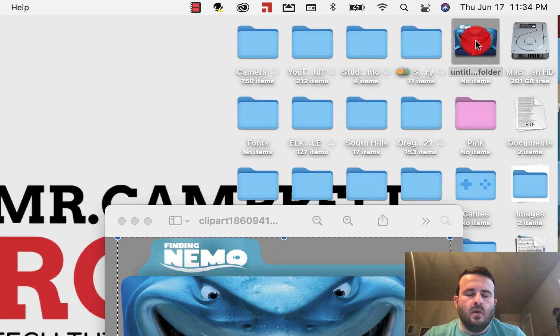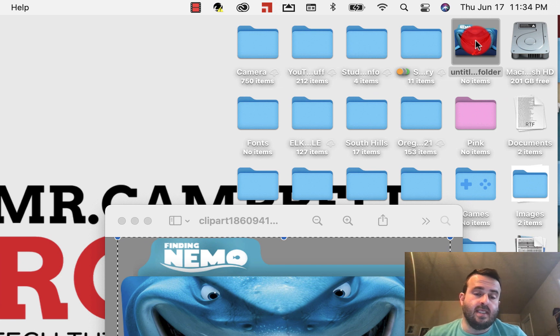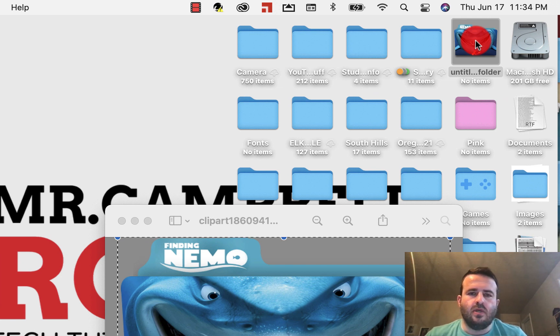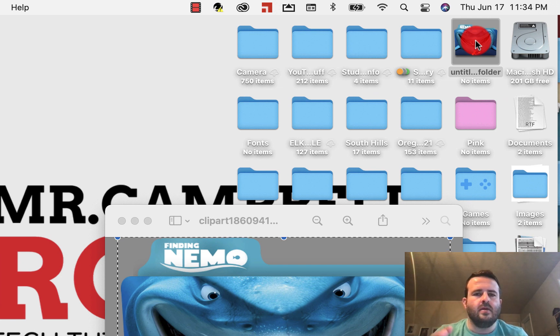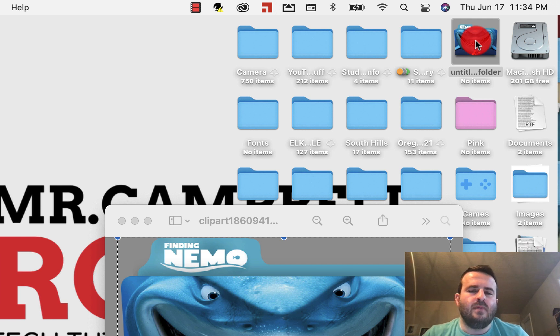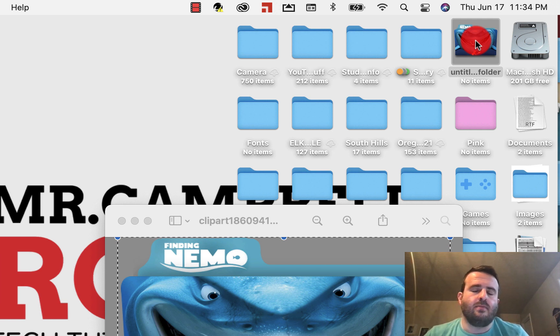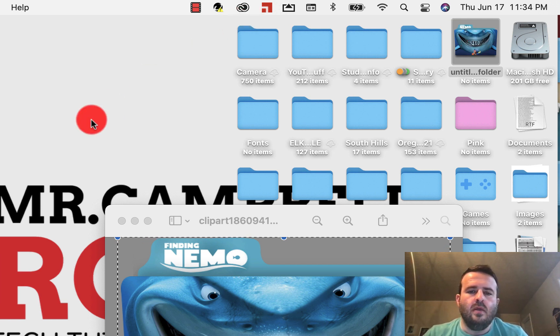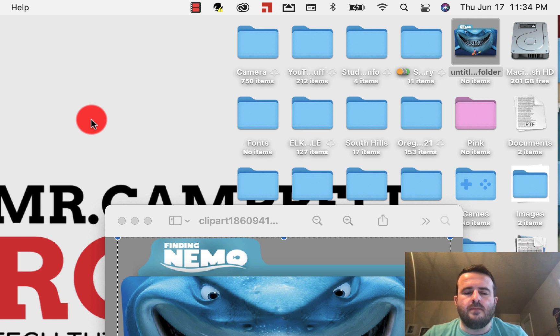There's designers and people, creators all over the internet that have created entire, basically, folder packs that you can get. You can actually purchase them online through the Apple Store.